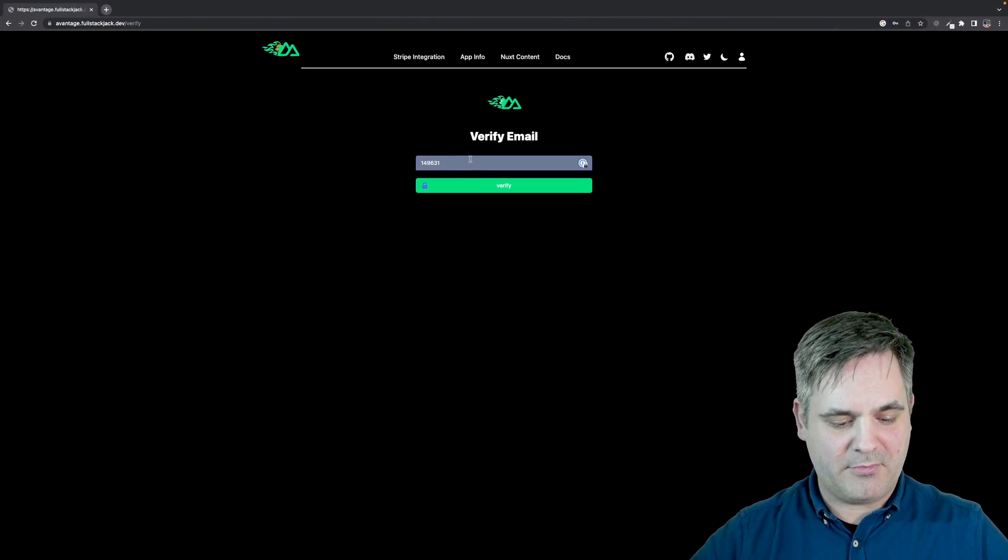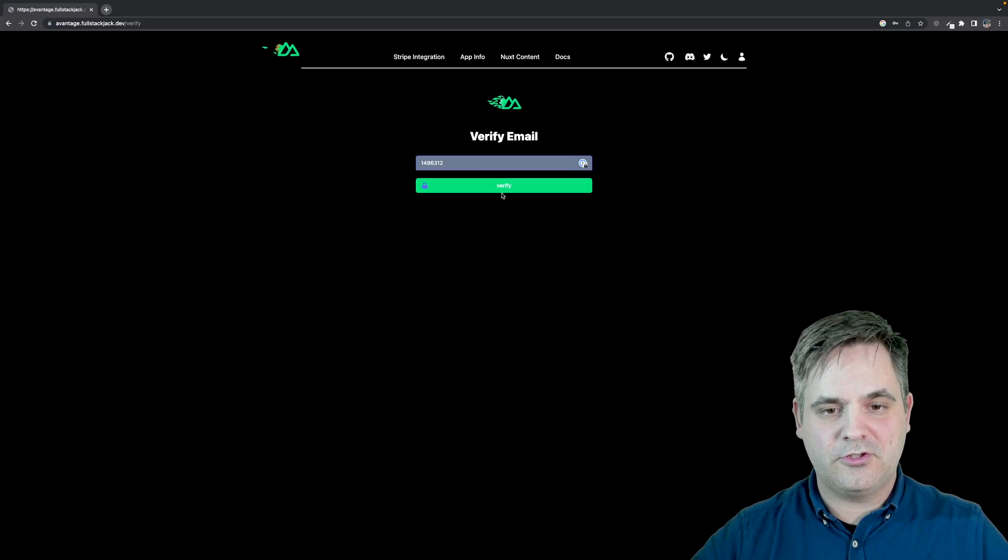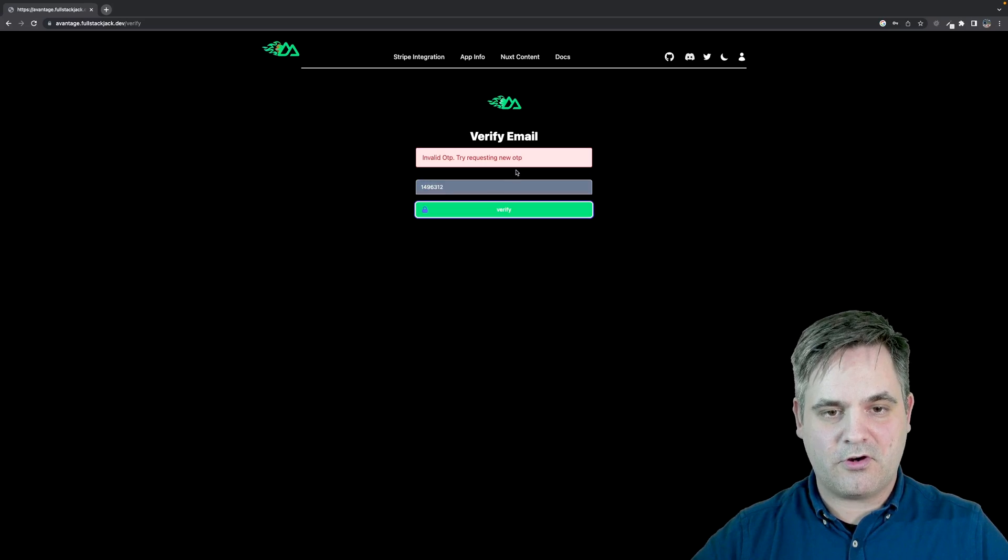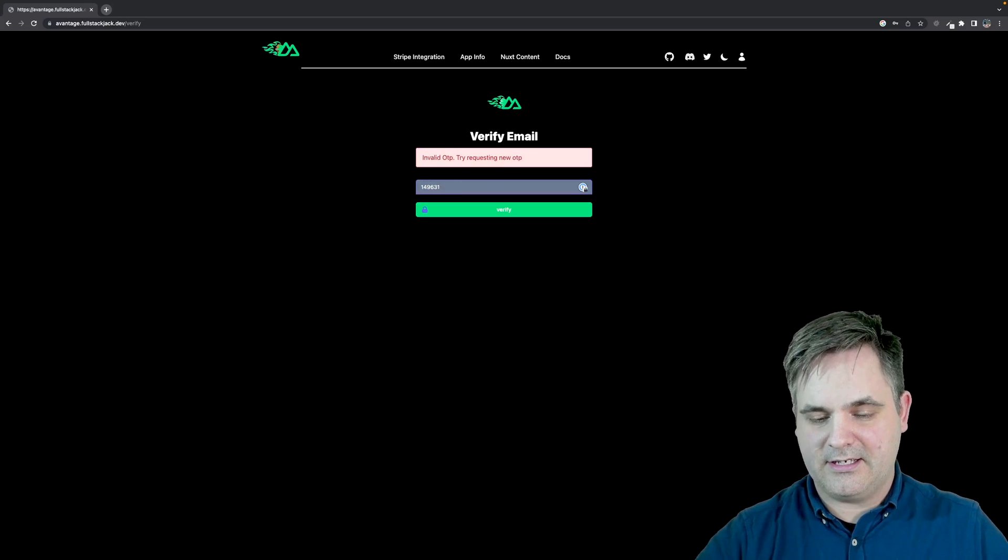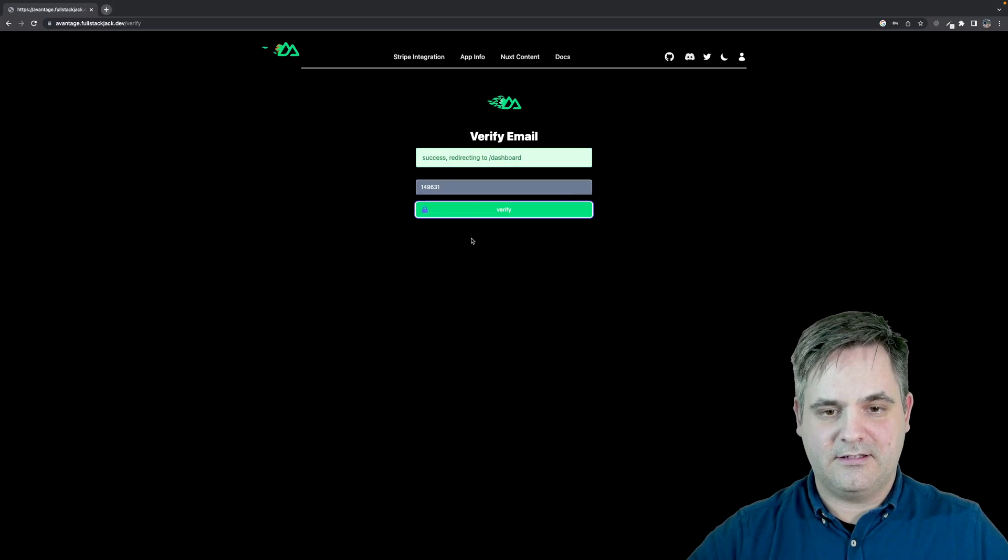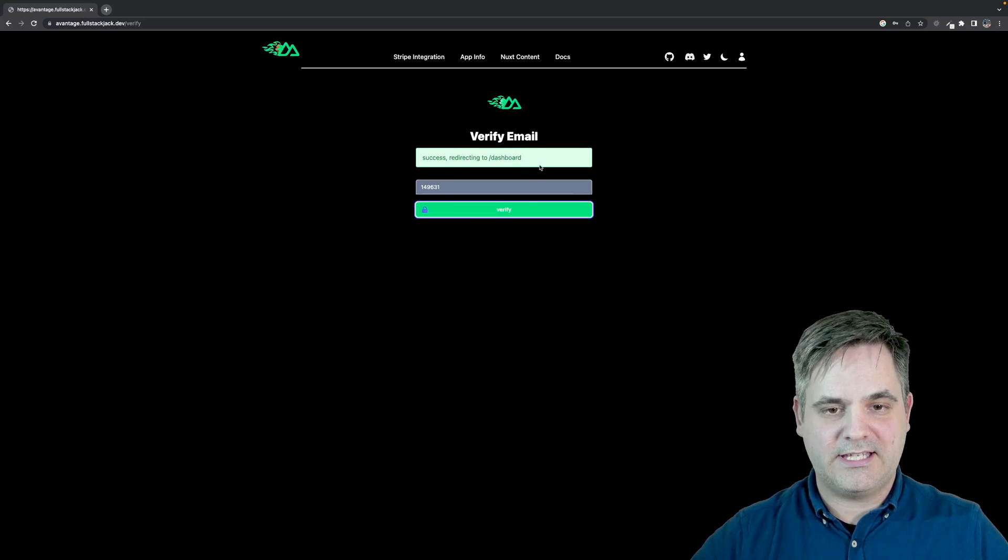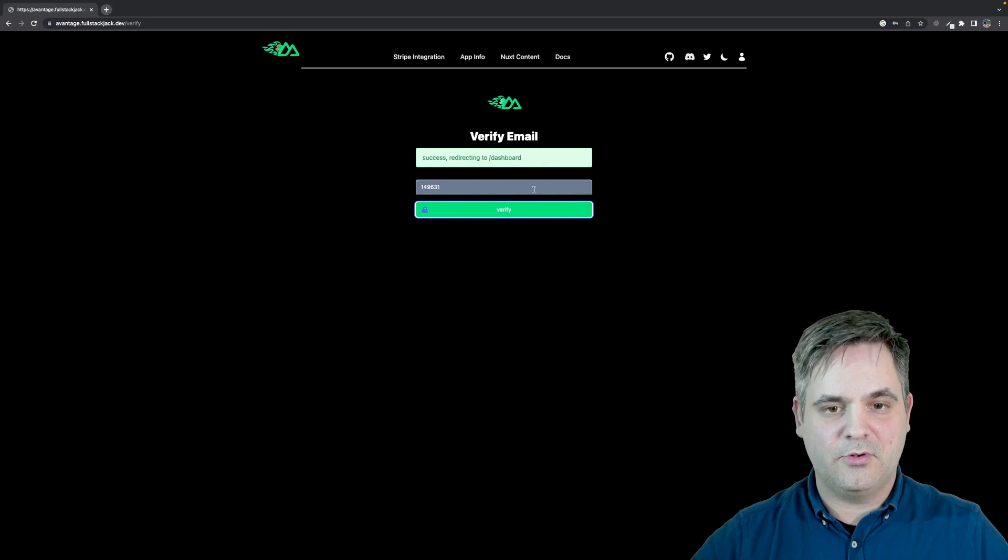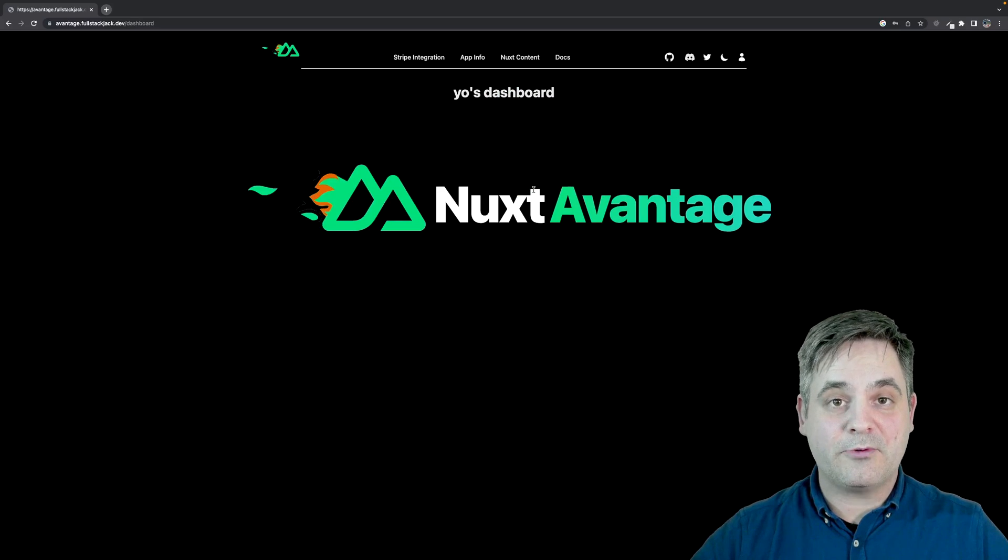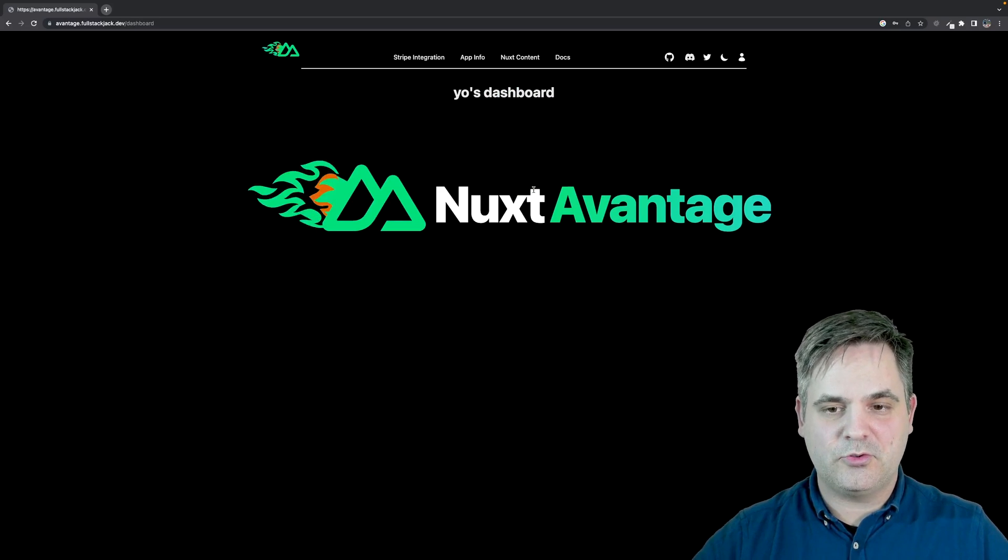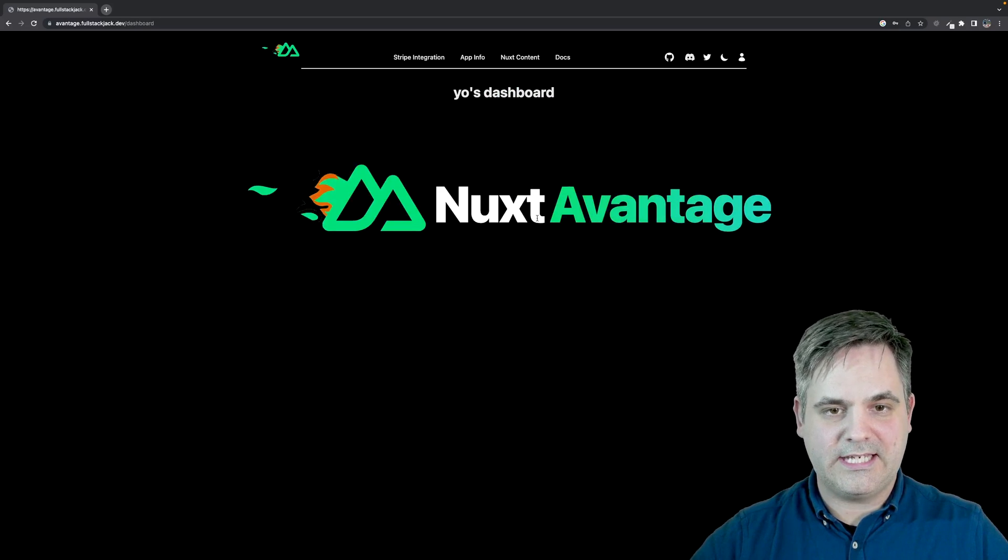If I'm going to add a two to it, just so it's wrong one time, we'll see it's invalid. And now we'll see that it's successful and it's going to redirect me to the dashboard.